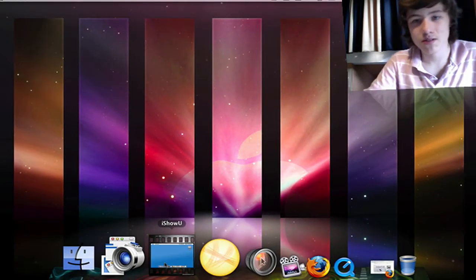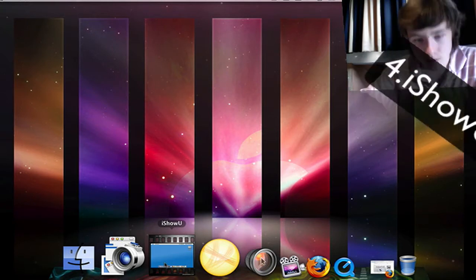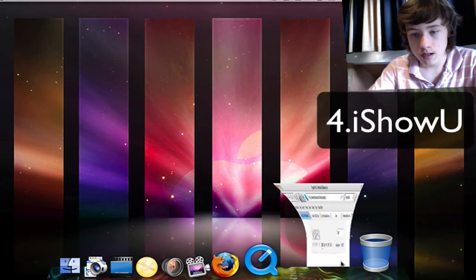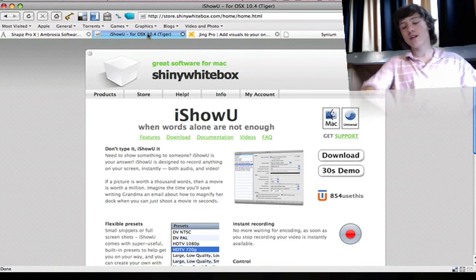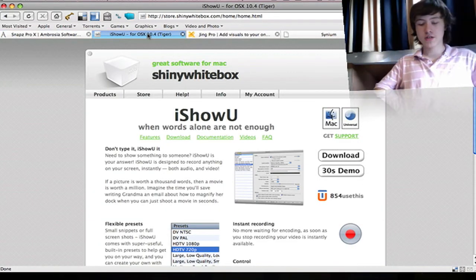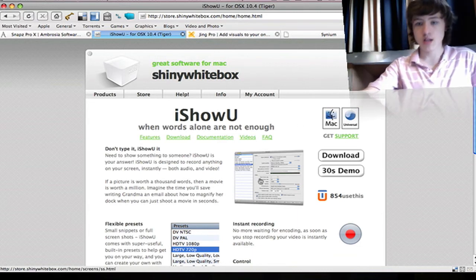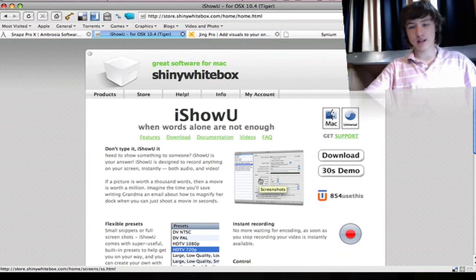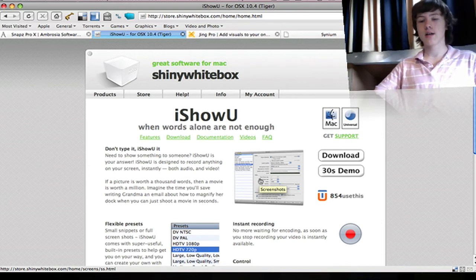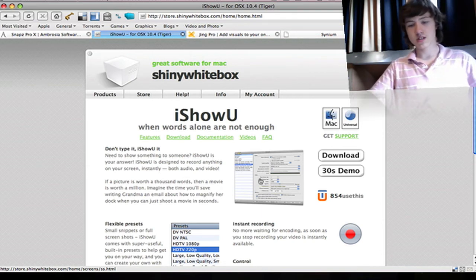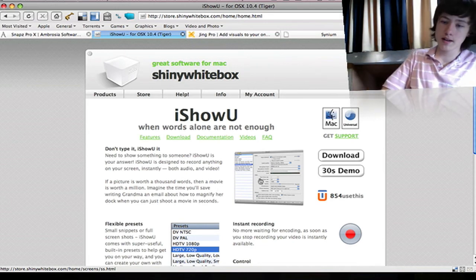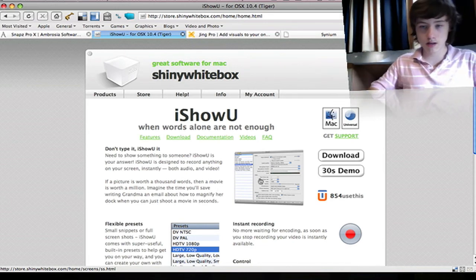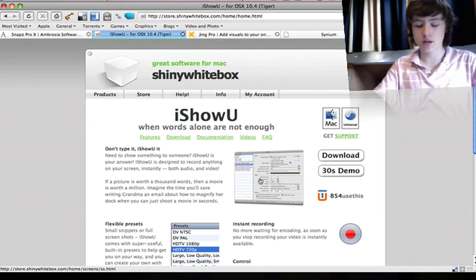Now I'm going to show you iShowU, which is basically free—well, it's a trial actually—by a company called Shiny White Box. It is a free trial; the trial is very good, I must agree. The trial has pretty good quality already, and it's obviously free with no time limit.